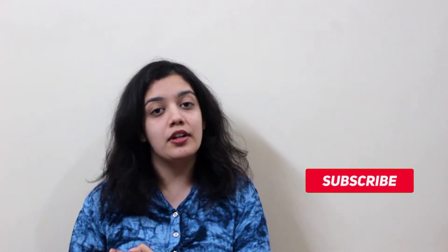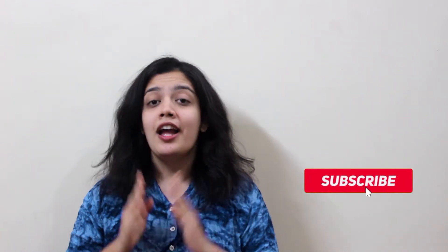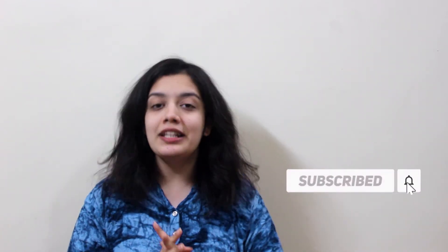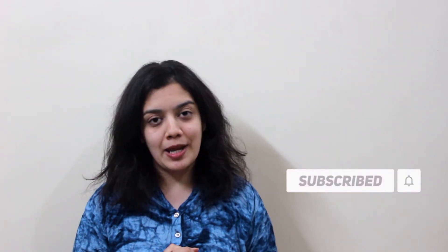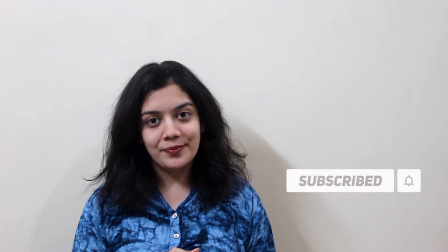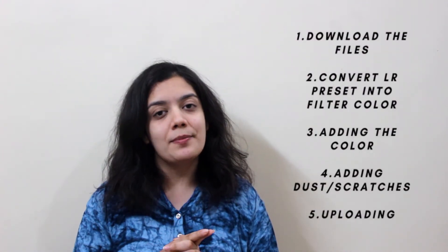Hey guys, it's Aatia and welcome back to my channel. In this video I'm going to teach you how to make an Instagram filter, but specifically how to convert a Lightroom preset into an Instagram color filter. If you're new here, please consider subscribing to my channel. It's really easy to make this filter, just follow these steps.